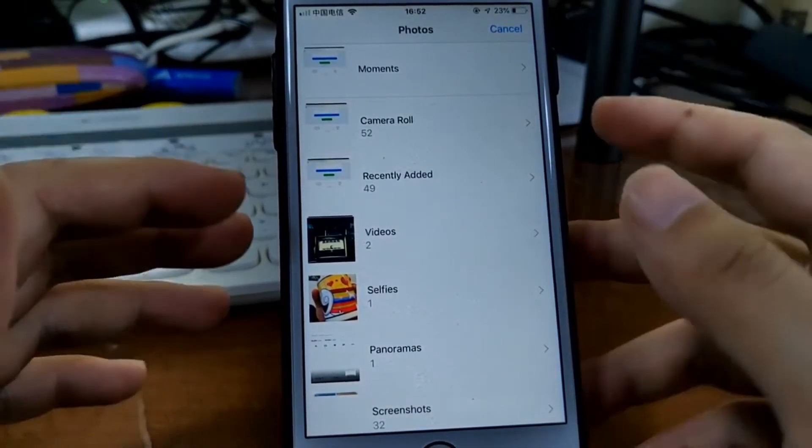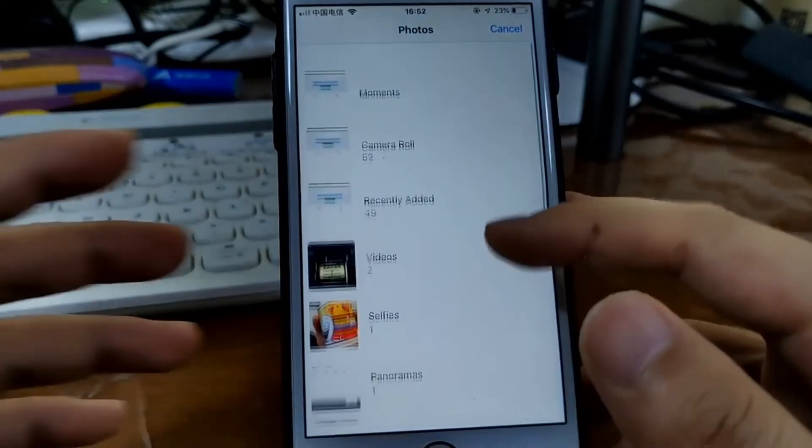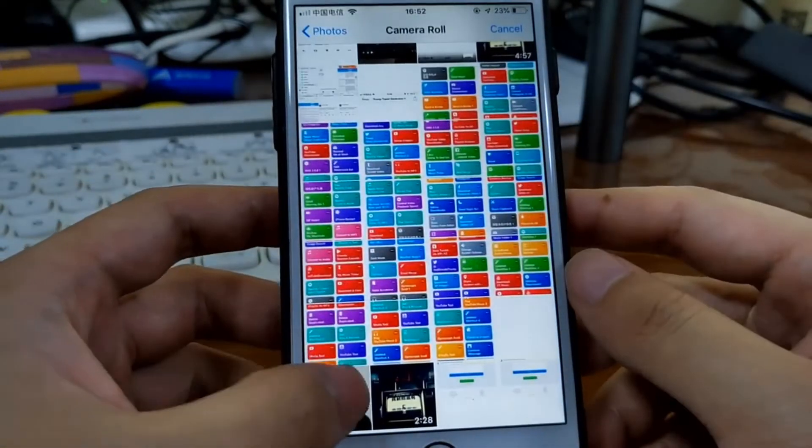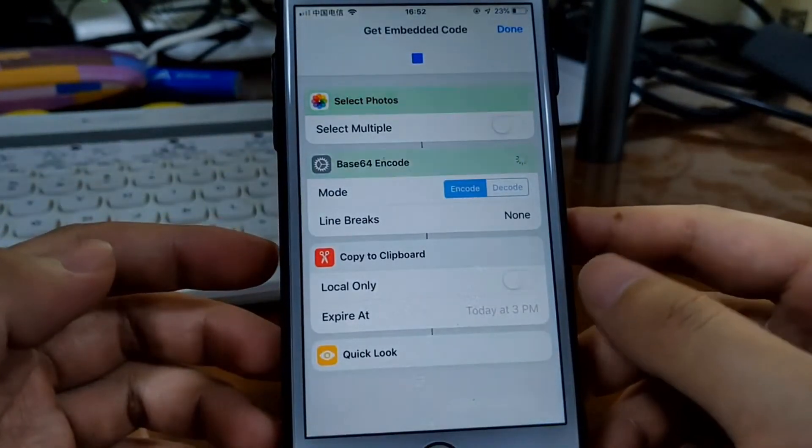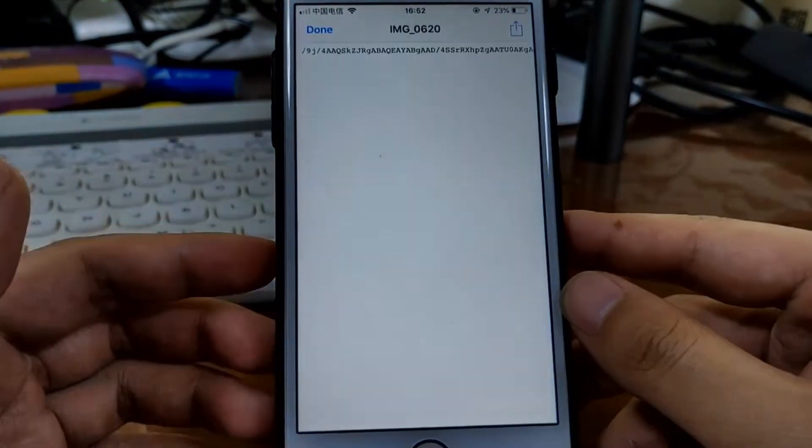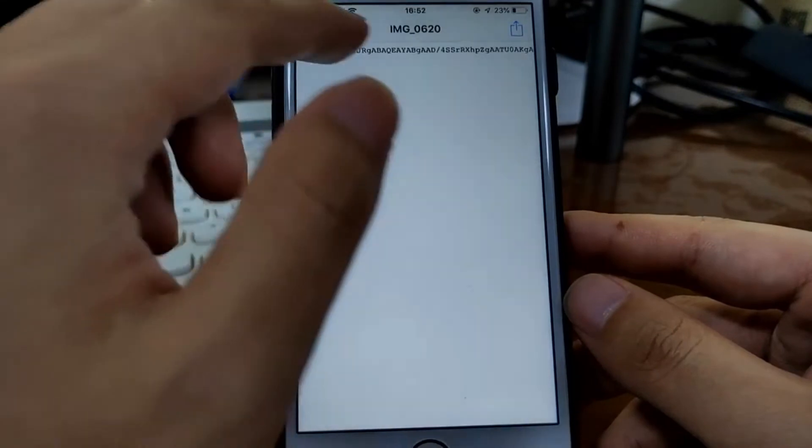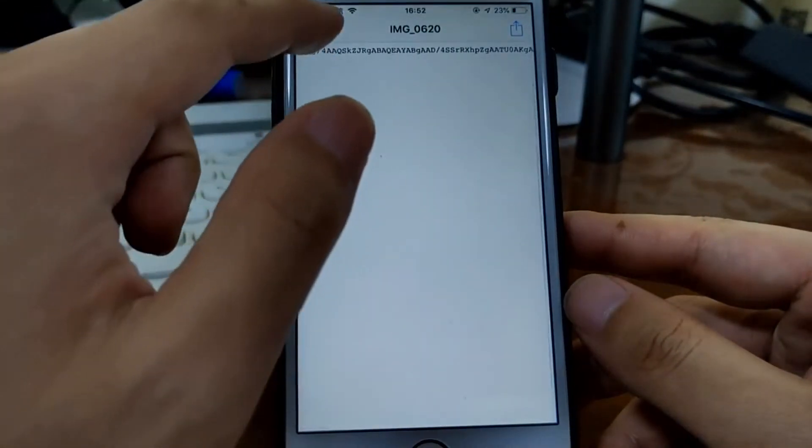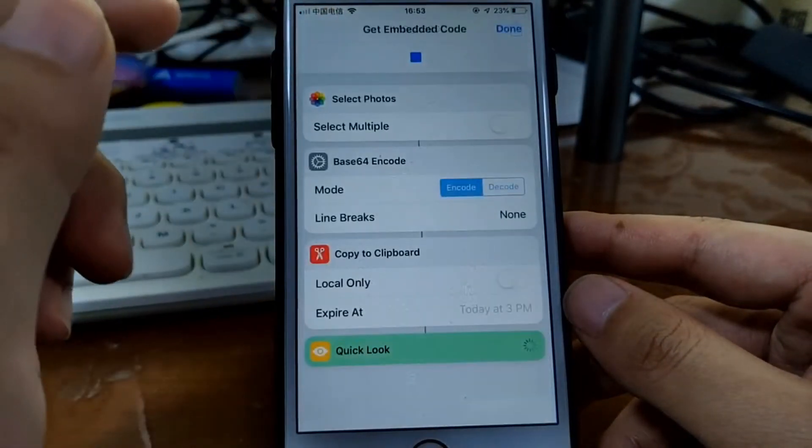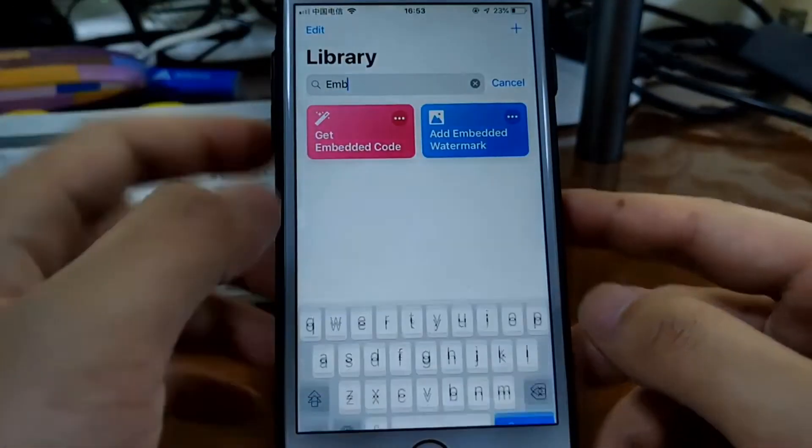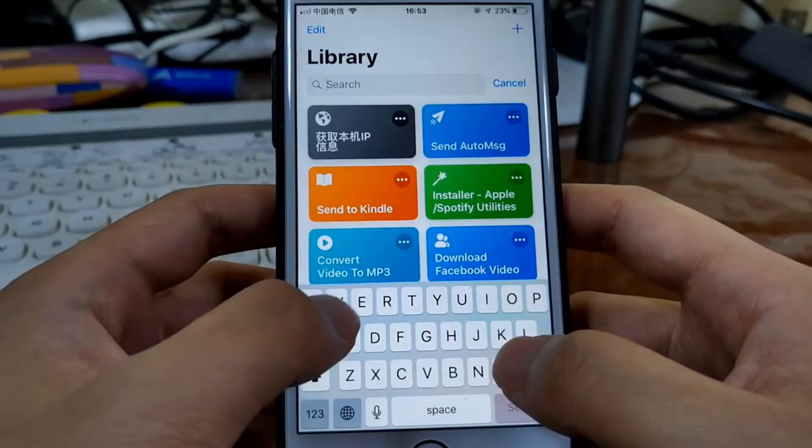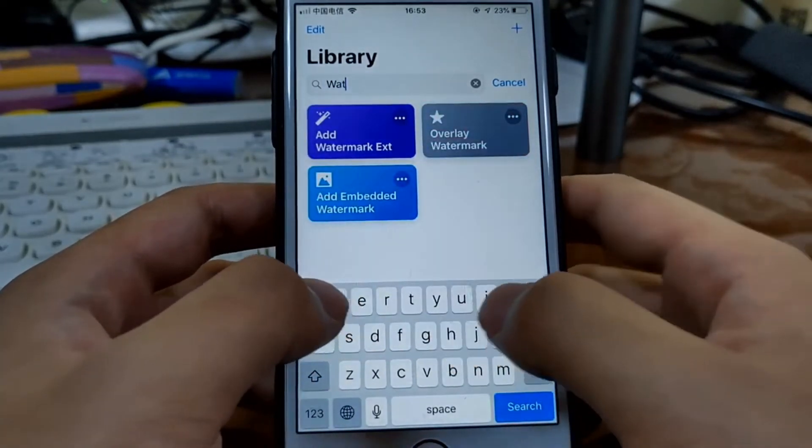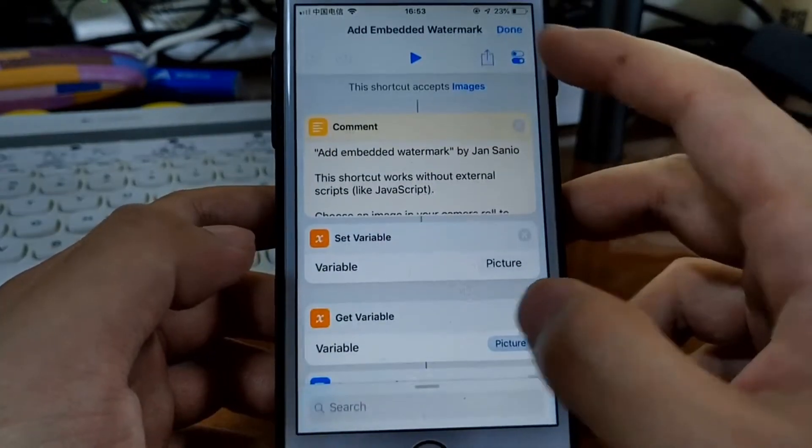So it may not be pretty. Let's just see how it works. Just select this one. Okay, that's the embedded code. Let's just tap done and then run the watermark shortcut.